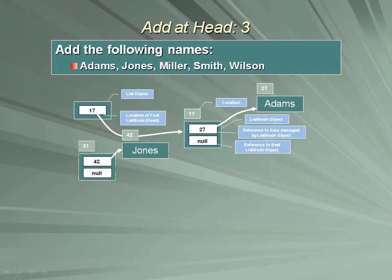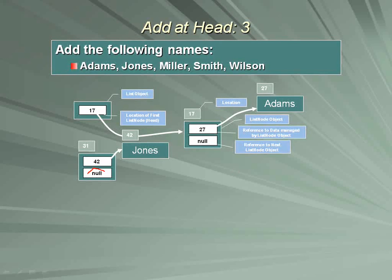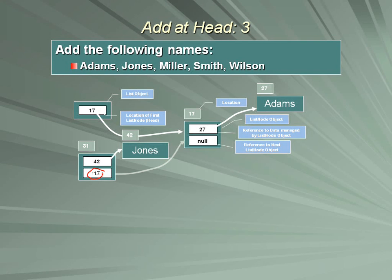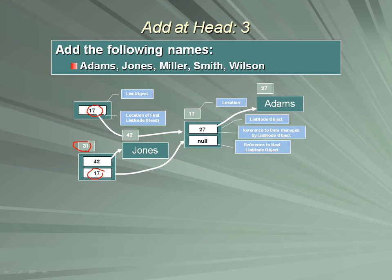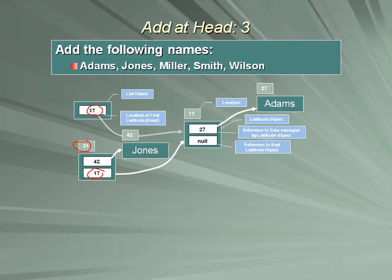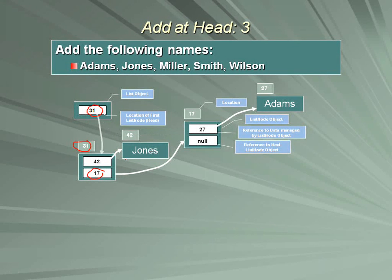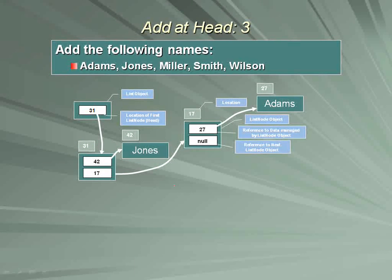Created the new object, captured the location information for Adams, and reassigned that with the value from here. And the linked list has now correctly added Jones.